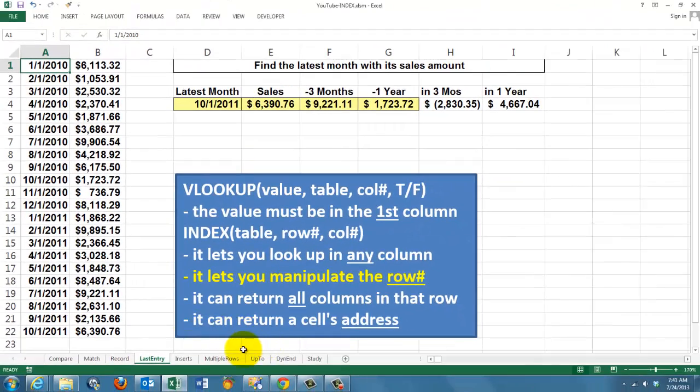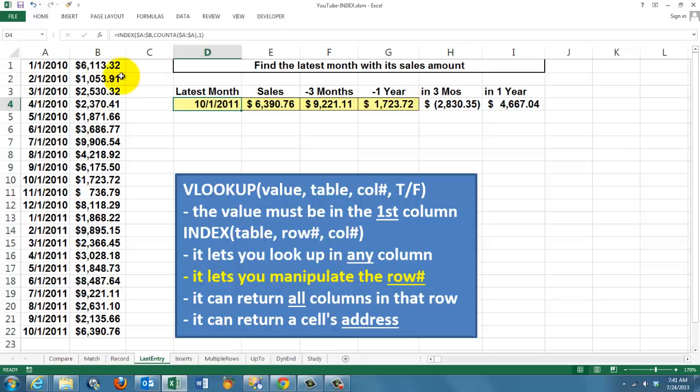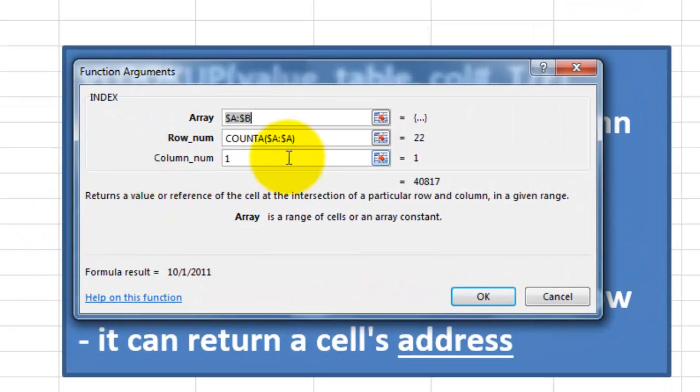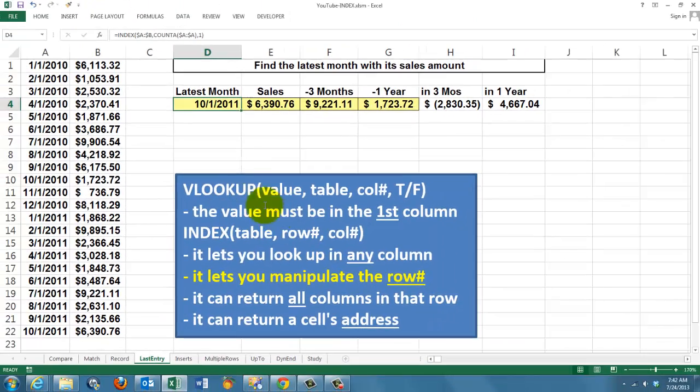Because INDEX has a row number, you can also manipulate the row number. We did that here. Say in columns A and B, we want to find out the latest entry, the latest month, the latest sales, and we compare it with three months ago, a year ago, and the difference between the two. That's a great issue for INDEX. We look in the columns A and B, the entire columns, because we want to add records at the bottom. How do we know that the latest month is in row 22? We use the COUNTA function. It counts in column A how many entries there are, and the answer is 22. We look in column 1 for the last entry, A22, and we find the latest month.